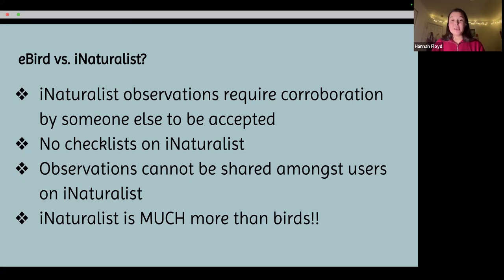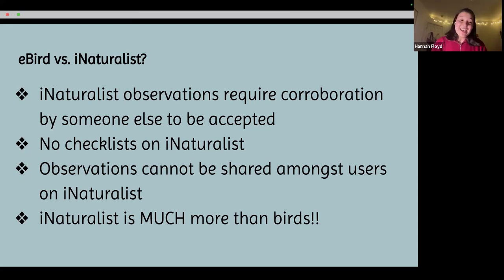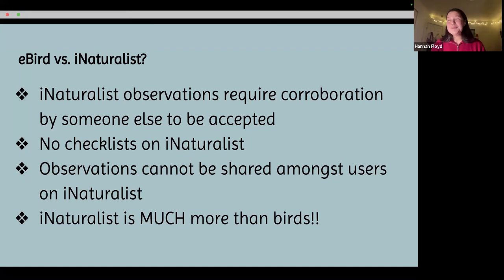Everyone has to either upload their own thing, or only someone uploads one picture of it. The biggest distinction between iNaturalist and eBird is that eBird is only for birds. iNaturalist involves birds of course, but it also involves plants, fungi, frogs, reptiles, and all kinds of things — even dead things, not necessarily living things — and we'll get into all that in a couple slides.